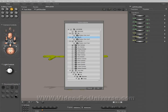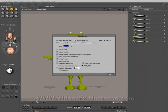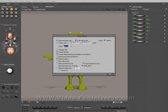Deselect your lights and your cameras because you don't want to import those. I've already got one saved so I'm going to overwrite it — Alien Pose Save. Yes.